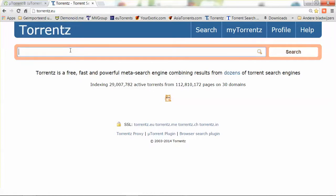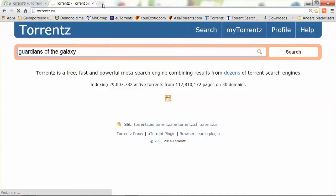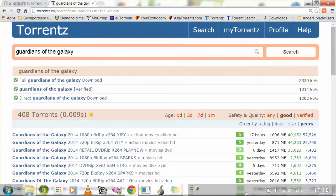How does it work? You just type in the name of what you want to download. Suppose I want to download a very recent movie called Guardians of the Galaxy, which is now playing in theaters. I just type it into the search box and start the search. It will take more or less time depending on how fast your connection is. I'm waiting because my connection is quite slow at this moment.